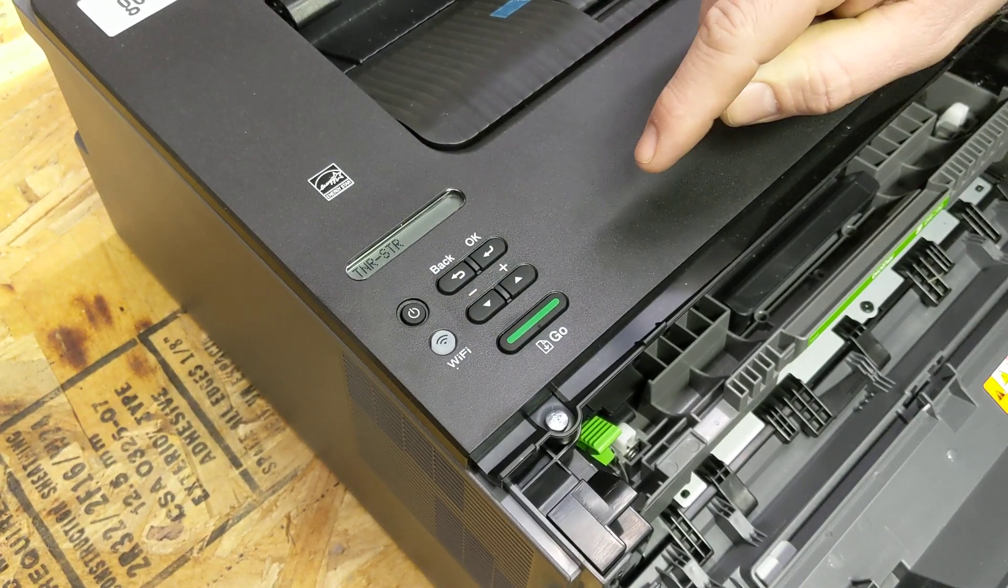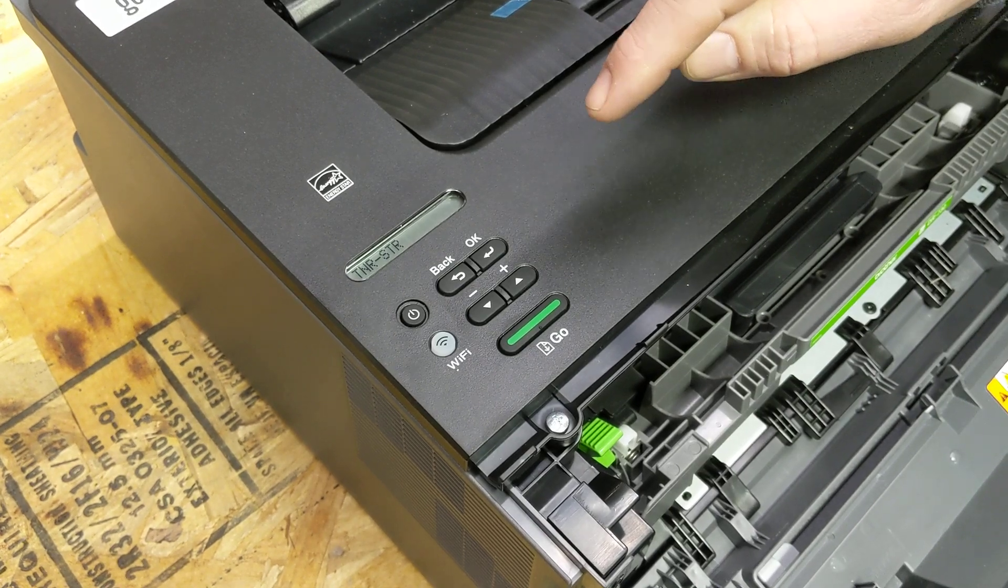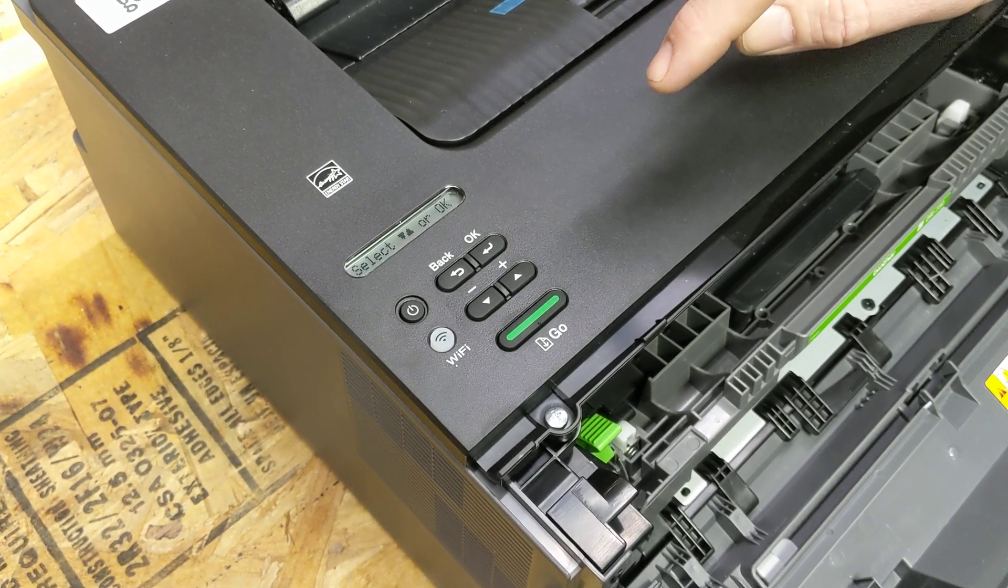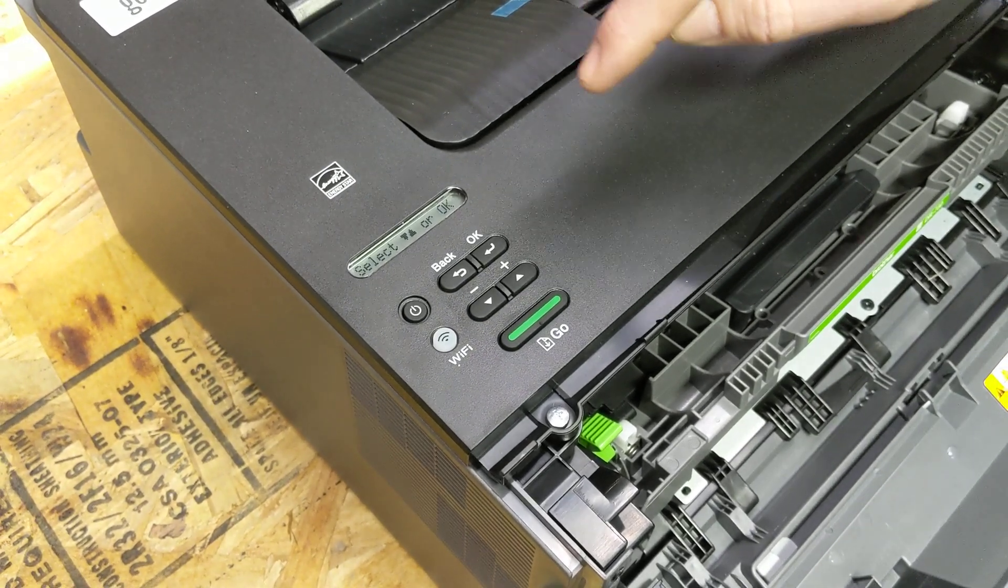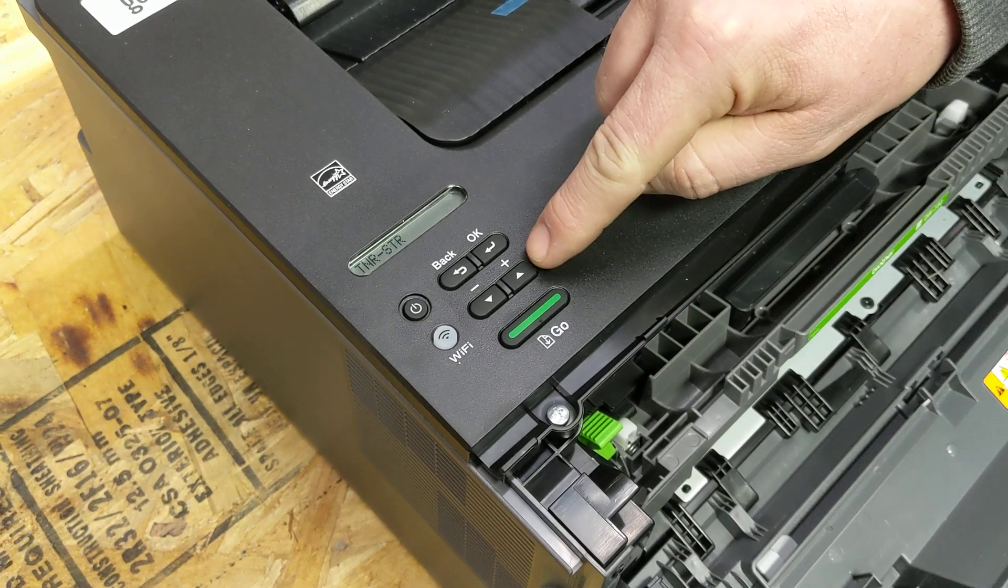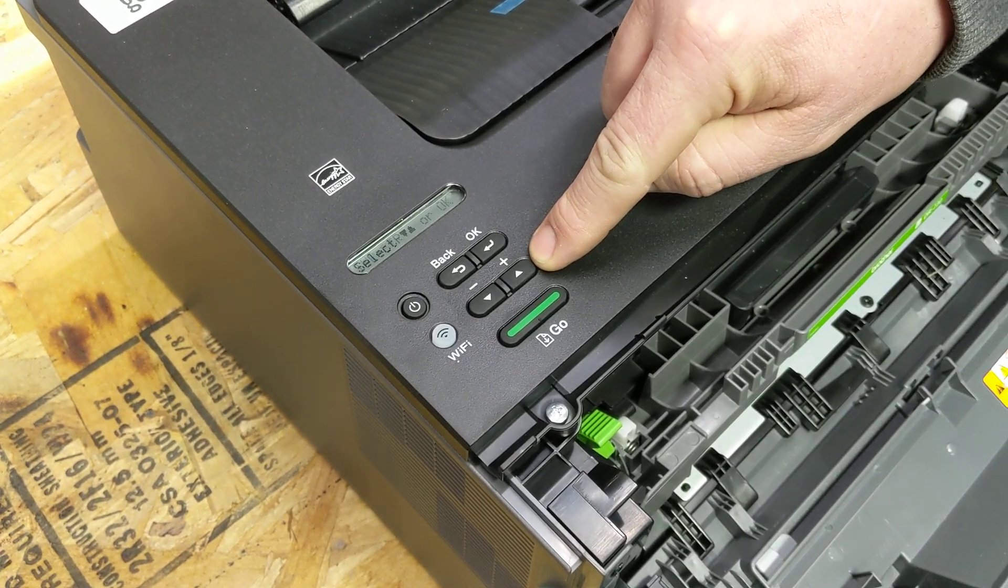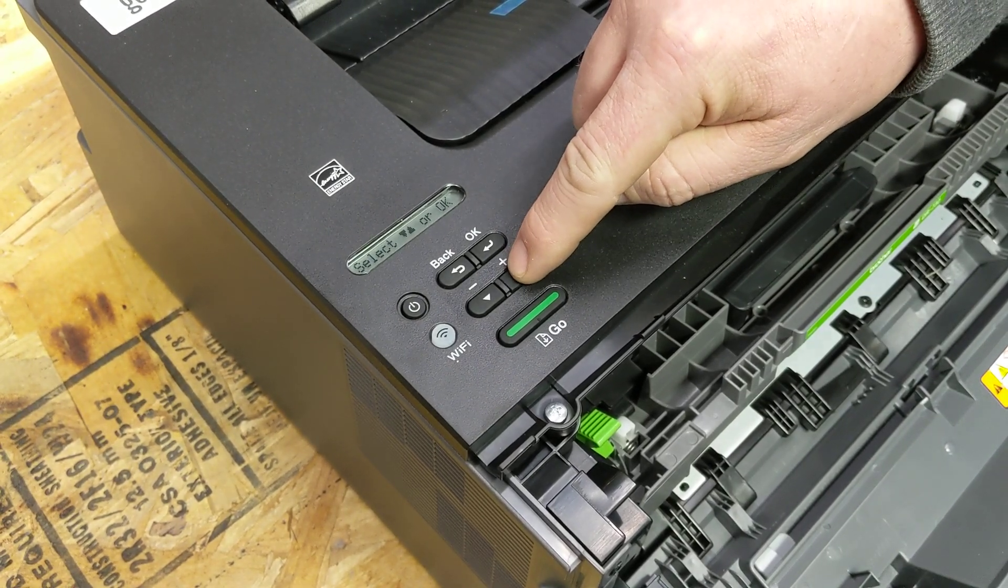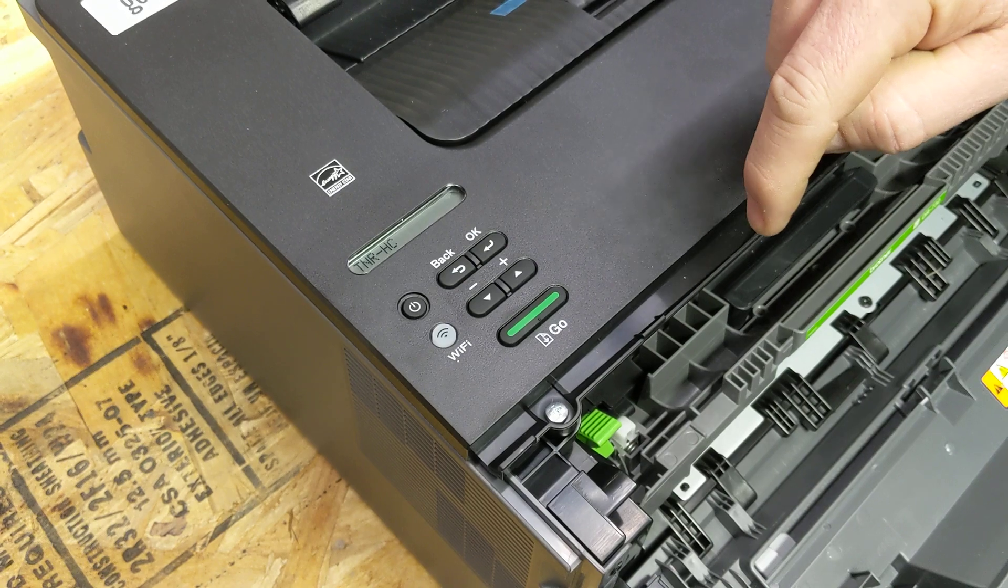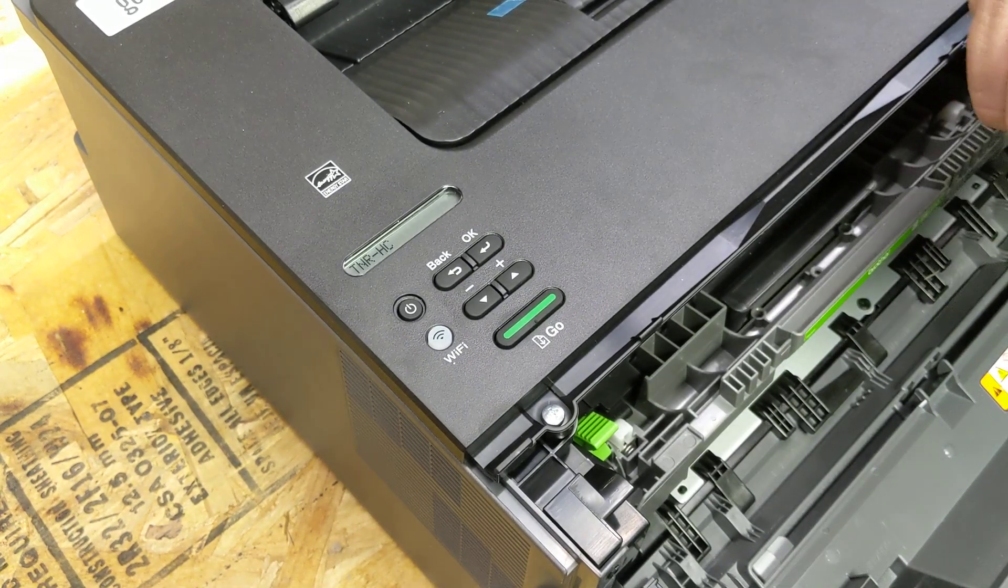Then you will see TNR-STR in the display. After you see this, press the up arrow or plus key twice. That will bring you to TNR-H-C.